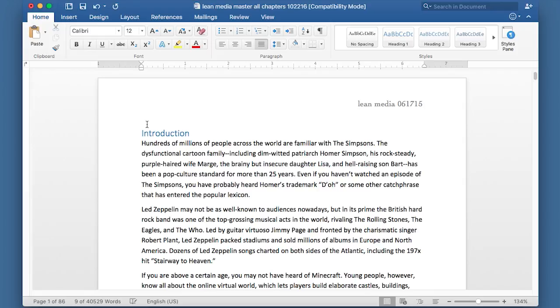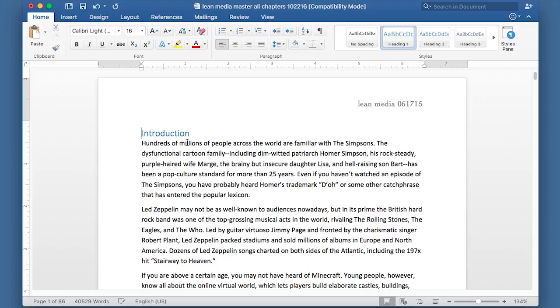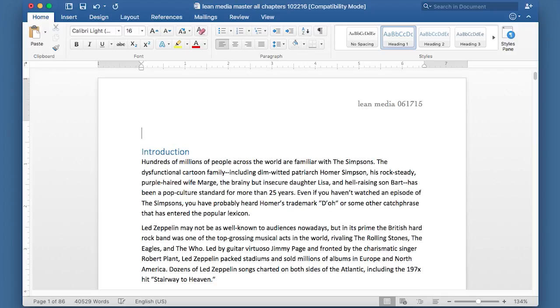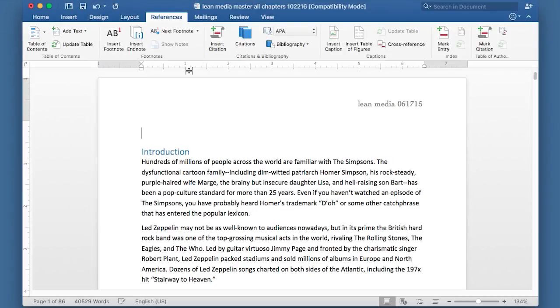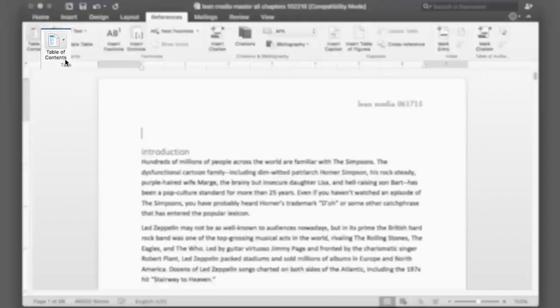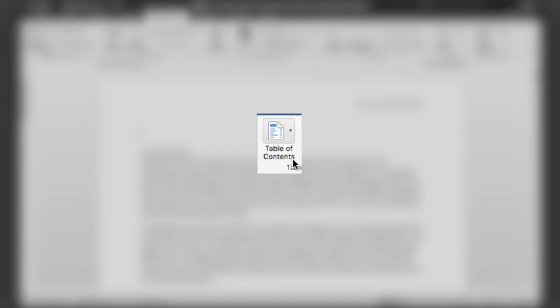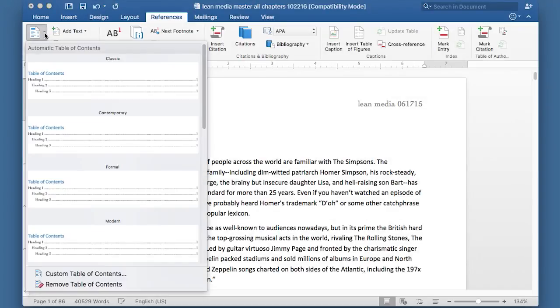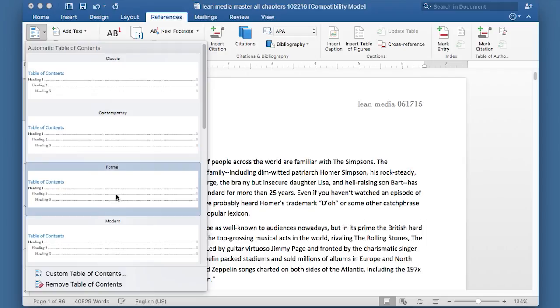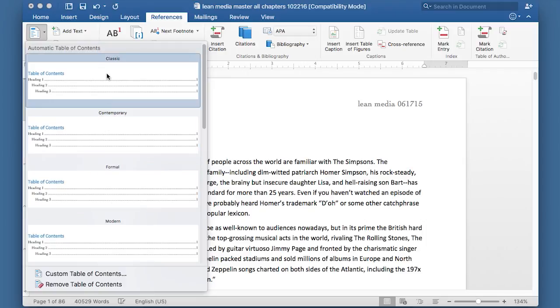Most people put the table of contents, also known as the TOC at the top of the document. Just put your cursor there. And then go to the references ribbon. On the left side, you'll see a button that says table of contents. You can click that and it will show automatic table of contents with some different styles. I'm just going to use the classic style. Click it once.